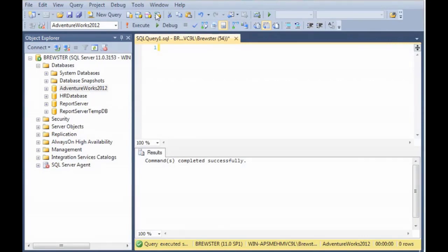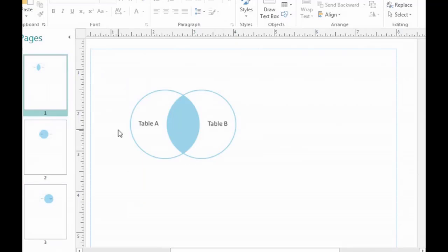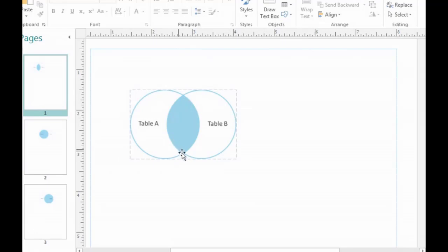Just like we did with the inner join, we're going to look at a Venn diagram for the left and right outer join. The inner join was the intersection of two tables or two sets, so only those rows that appeared in both tables would be returned to the result set.